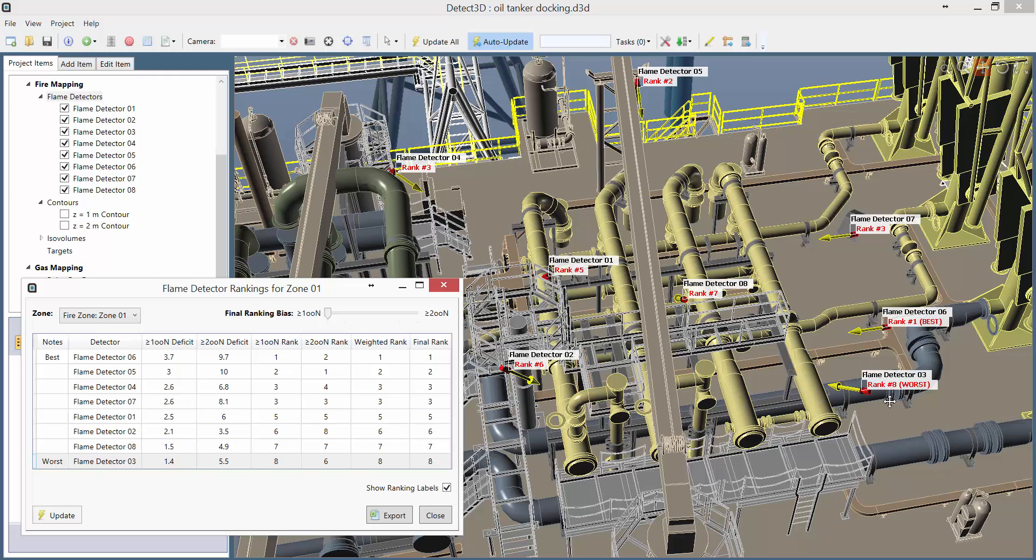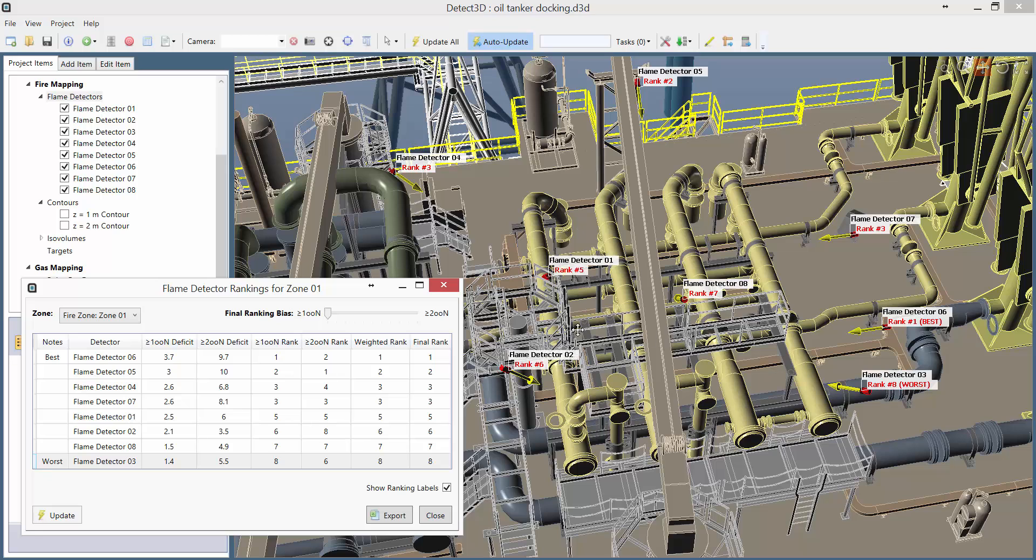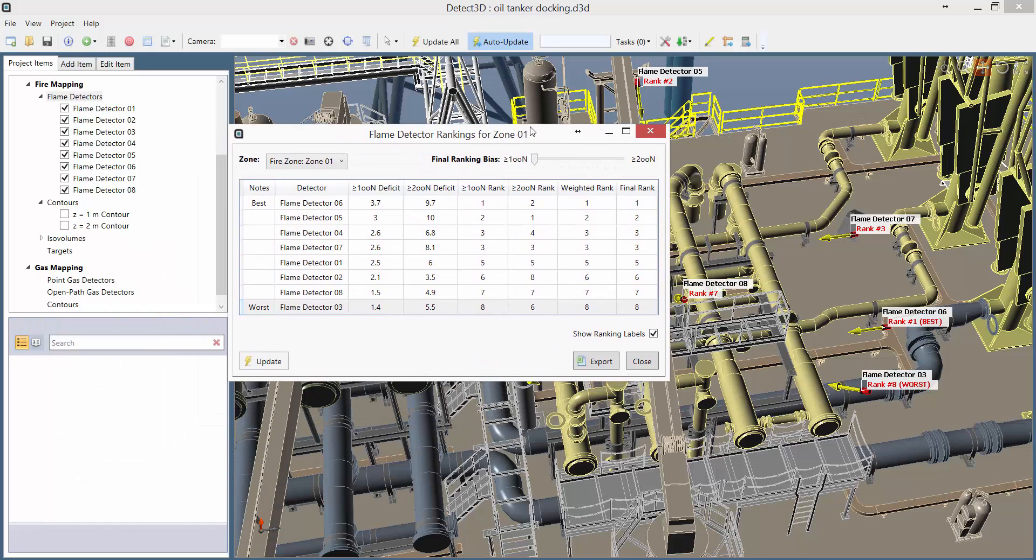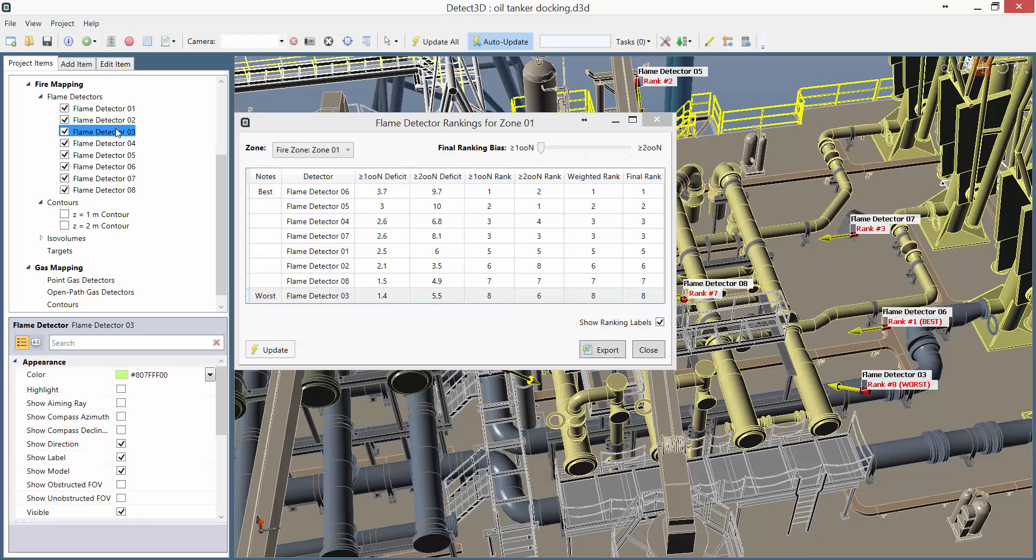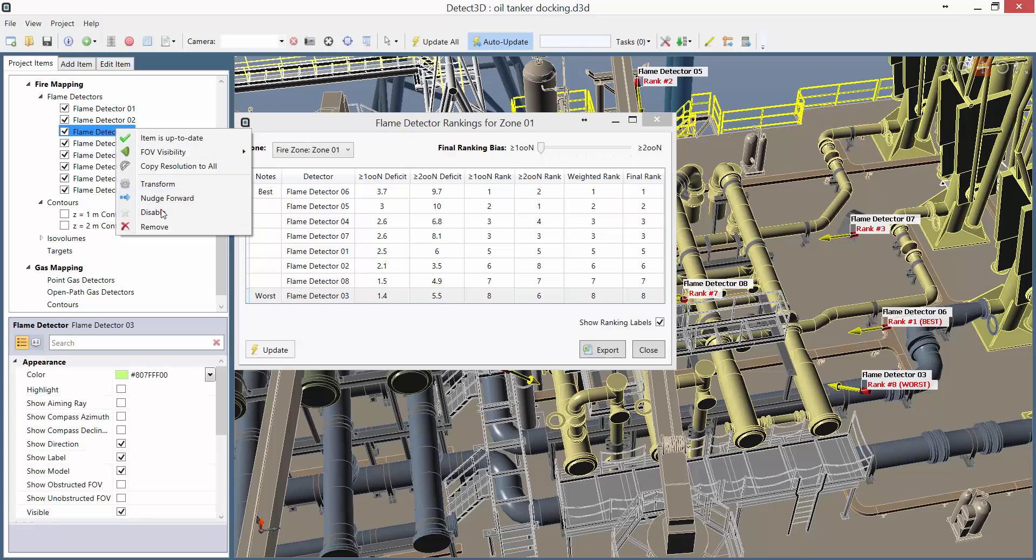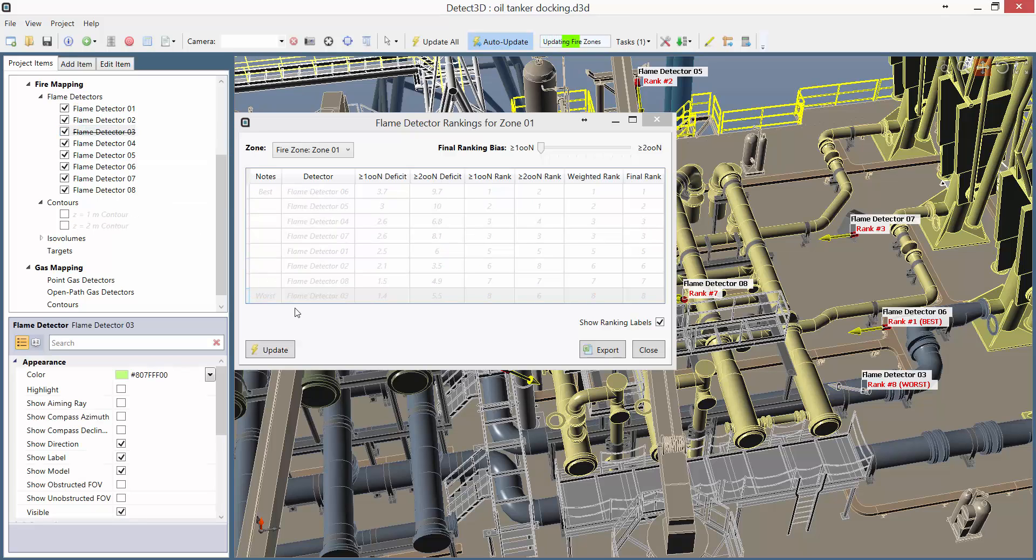In this case, Detector 3 is so ineffective that it will only dock 1.4 percentage points from the 1 out of n coverage, reducing it from 92.2% to 90.8%, still above the 90% target. In other words, the ranking tool is telling us that we can remove Detector 3 entirely. Instead of deleting it, I'm actually just going to disable it, which effectively switches it off.